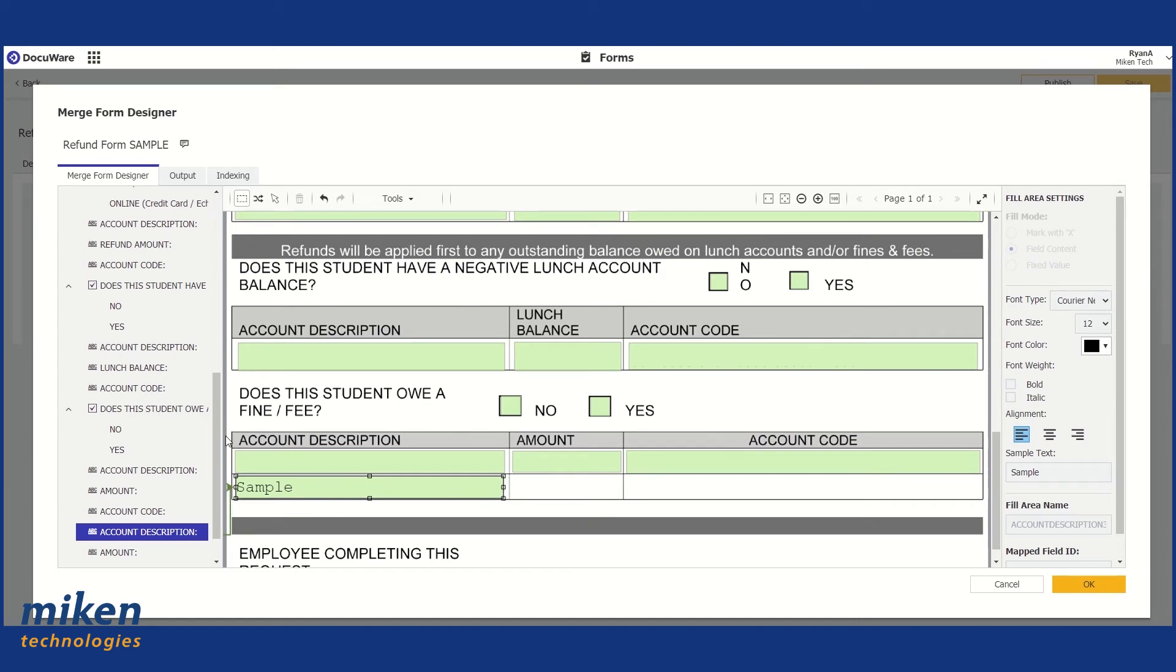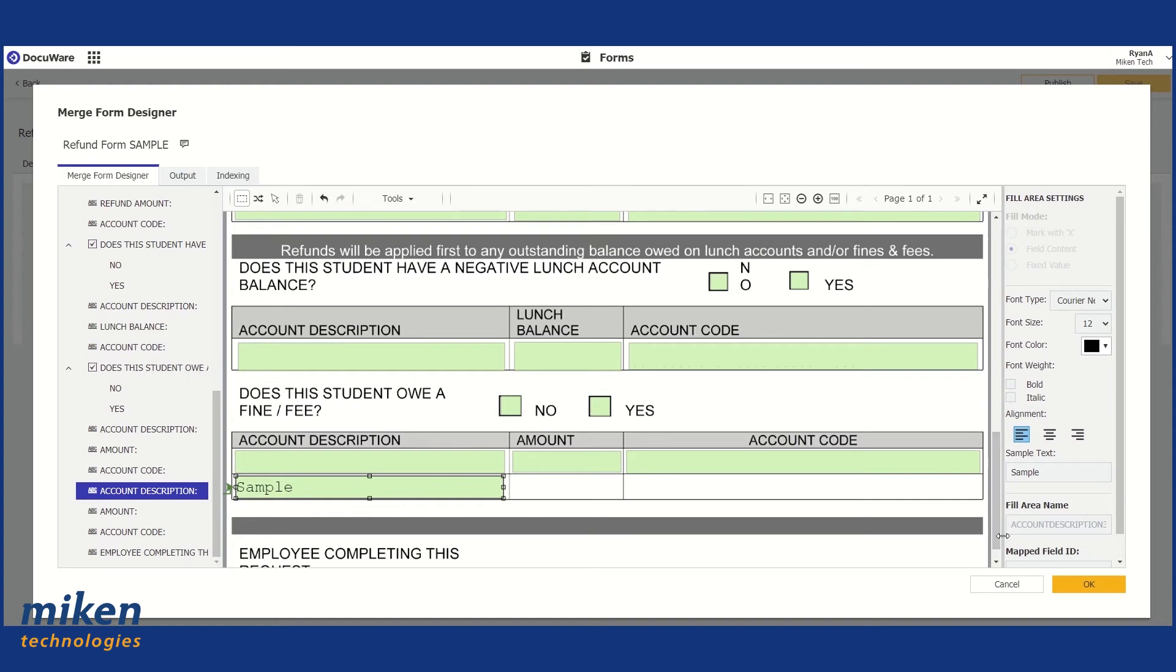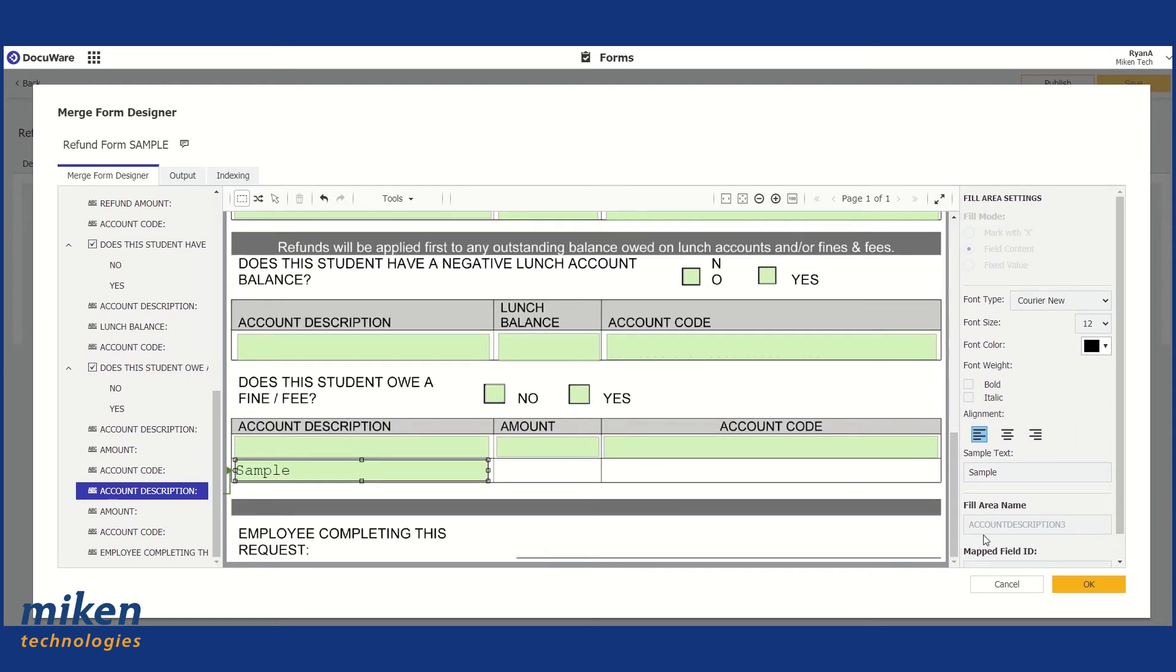Now, here's something I wanted to mention. We have several fields that have the same name, like account description, for example. We have three or four of those on this form. You can actually tell which is which on the right-hand side. The fill area name is going to show you which one is which. So if I were to bring this out a bit, you can see account description three. That means this is my third one.